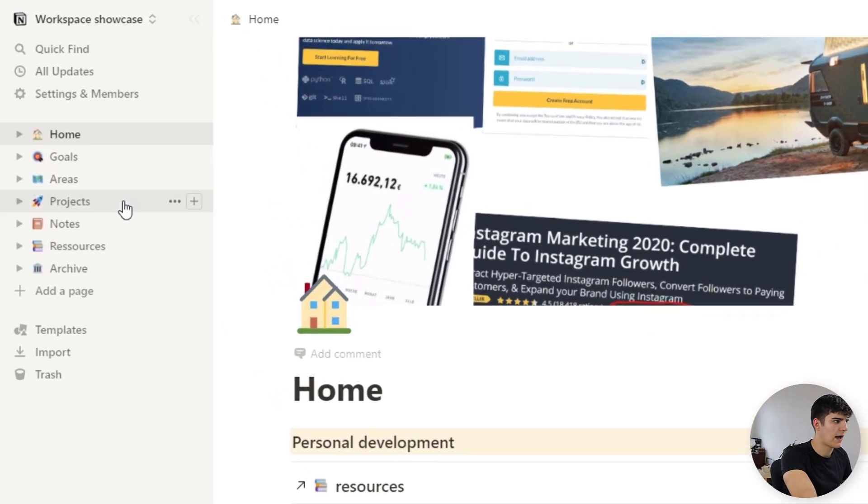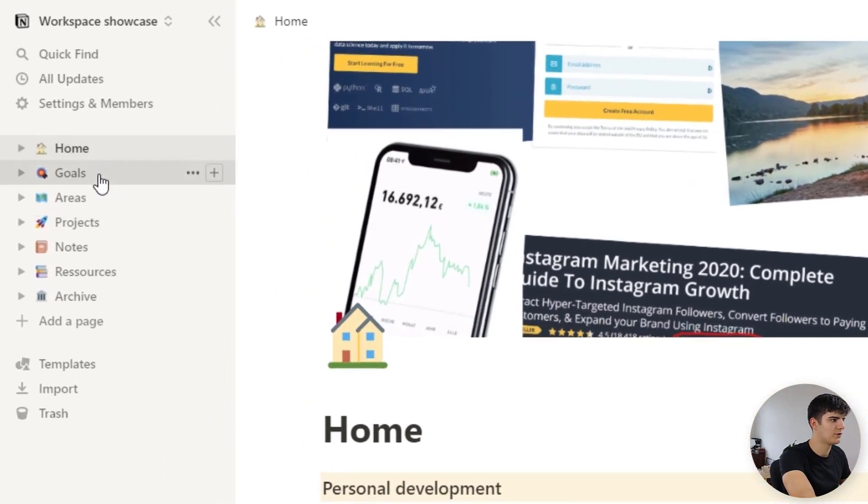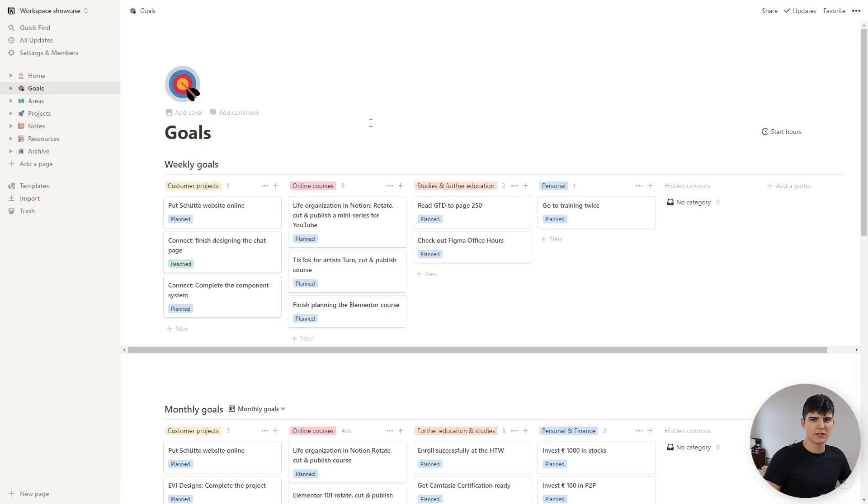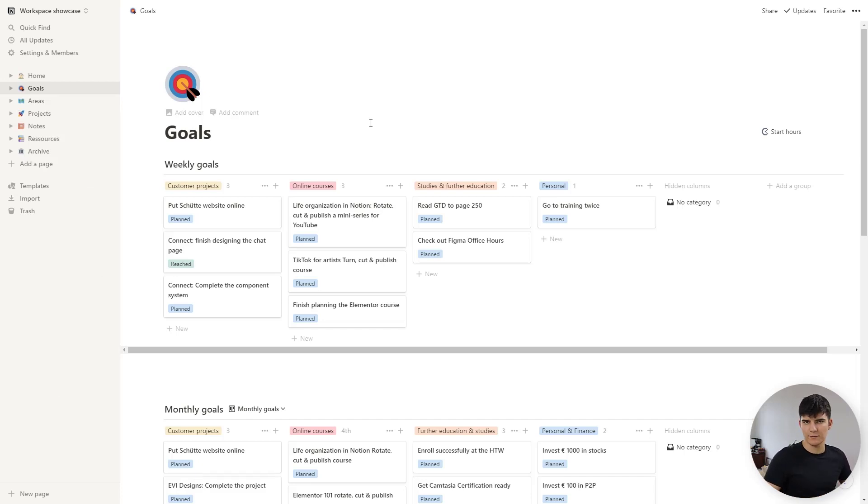So let's jump right into Notion. Now in Notion I'll quickly go to my goals page. As I mentioned in a previous video I divide my goals into three different types of goals.